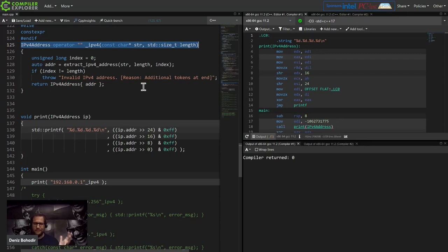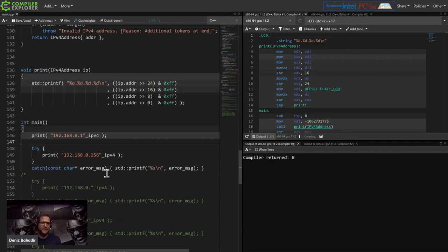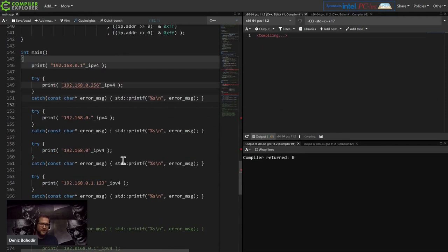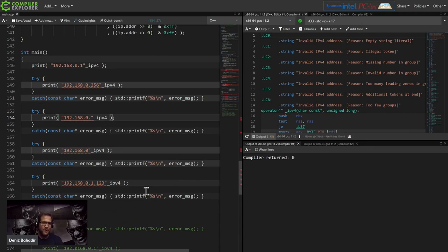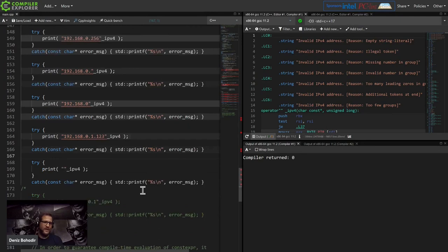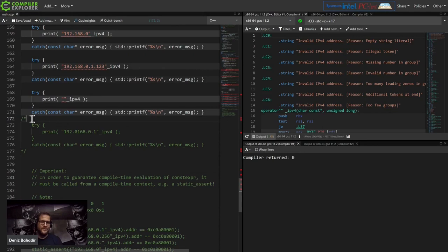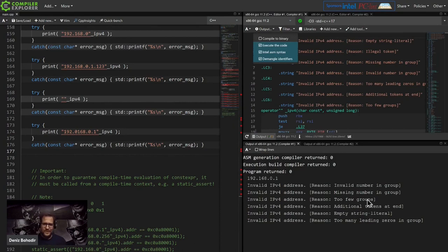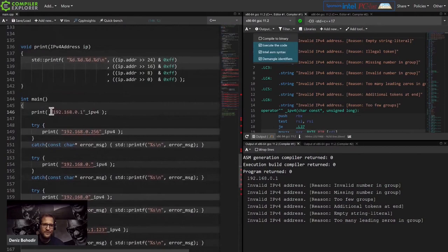We realized we got problems. For example, you might write an IP address that's not valid - 255 is the highest number for one of the four groups, and some values exceed that. Other issues include missing numbers or entire groups, writing an extra group, an empty string literal, or adding extra zeros. The compiler happily compiles all of this, but when you execute the code you realize most are invalid.